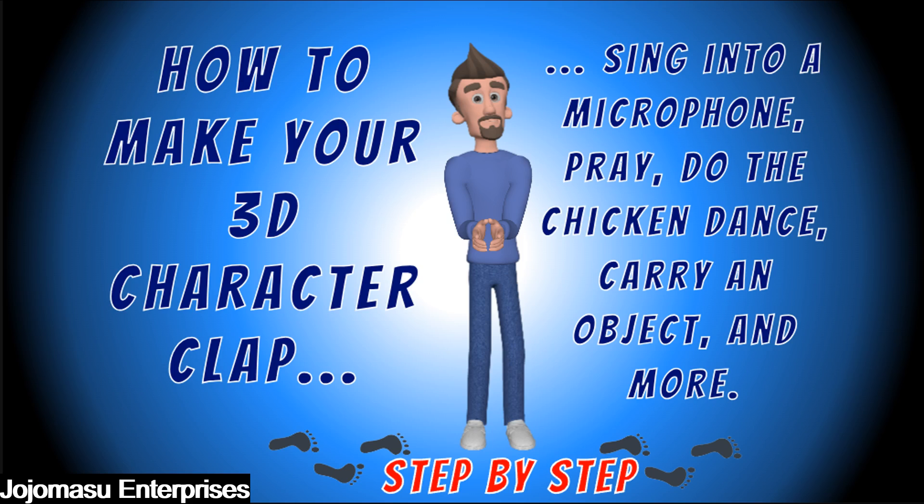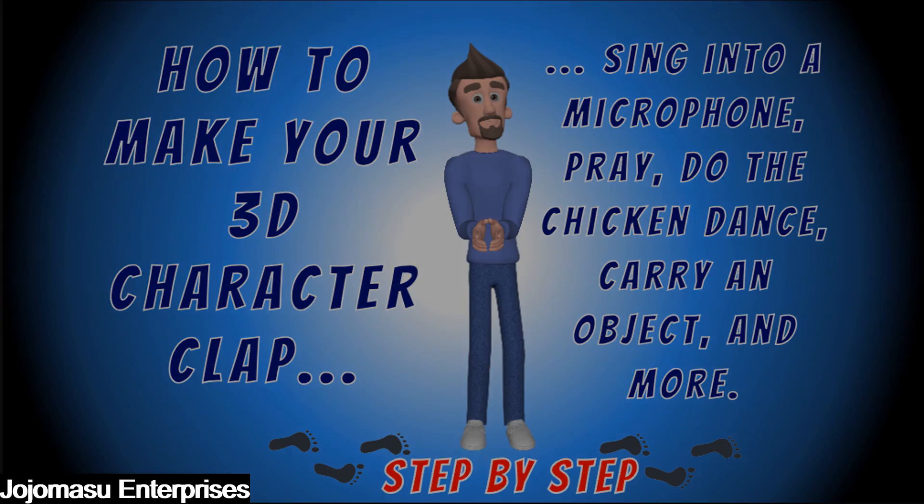As usual, we are going to show you the clip first and then explain step by step how to achieve the same result. Here is the clip.